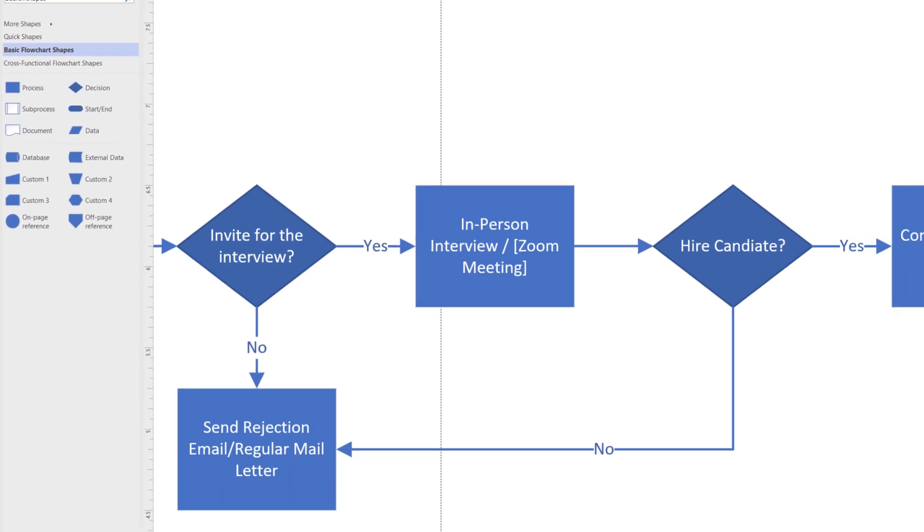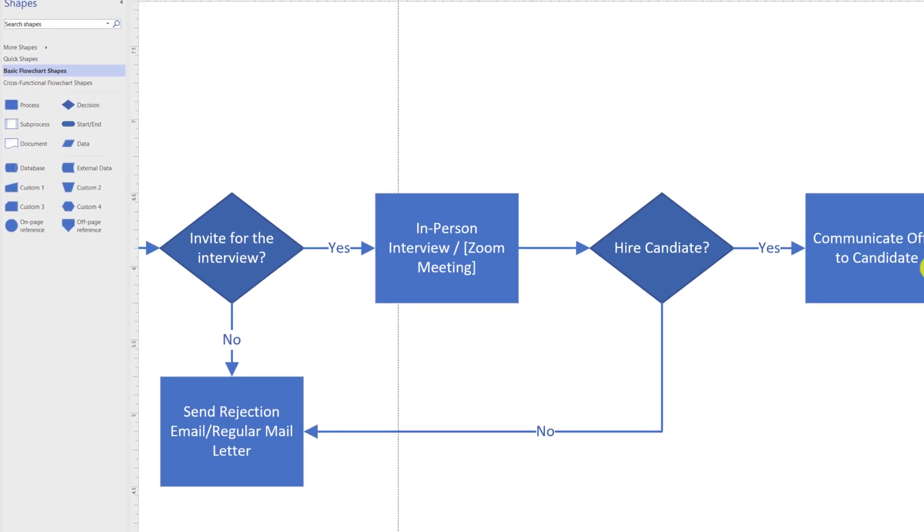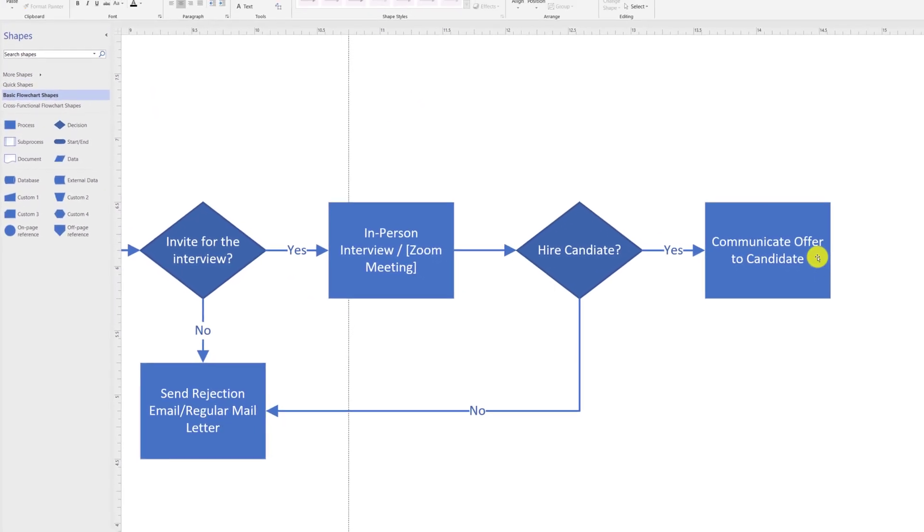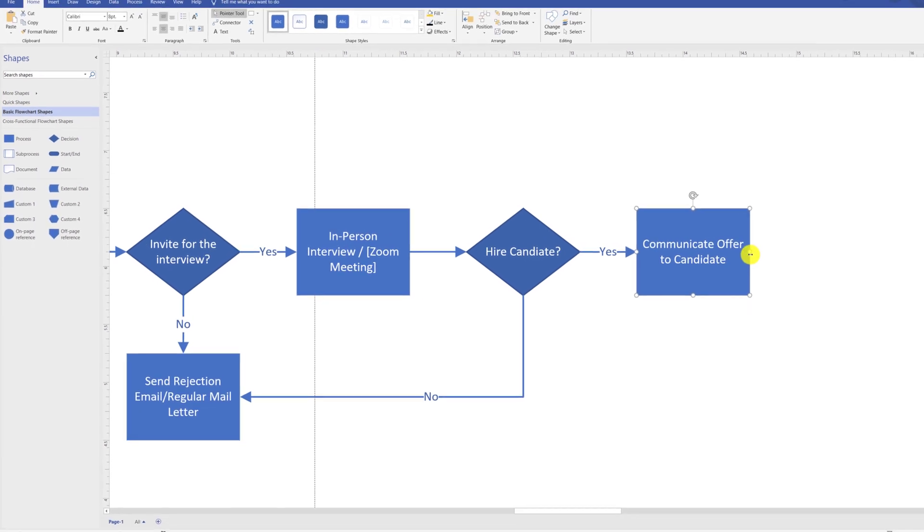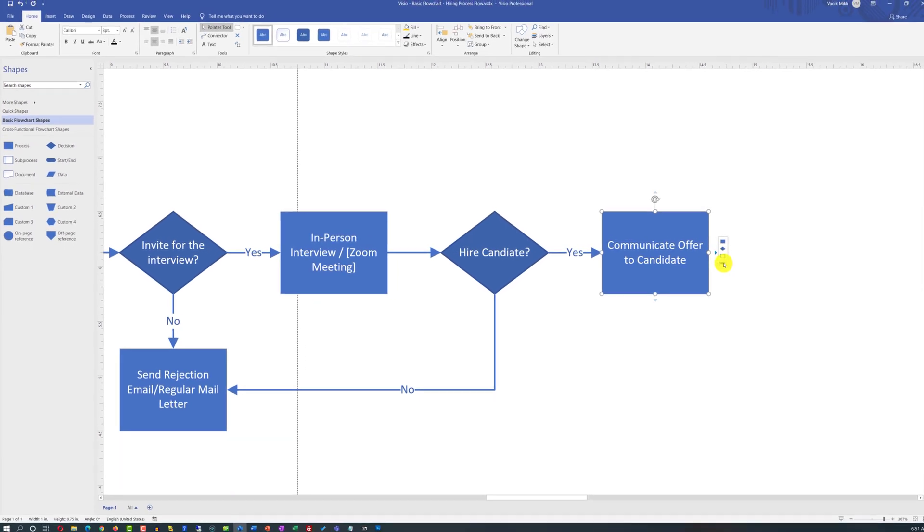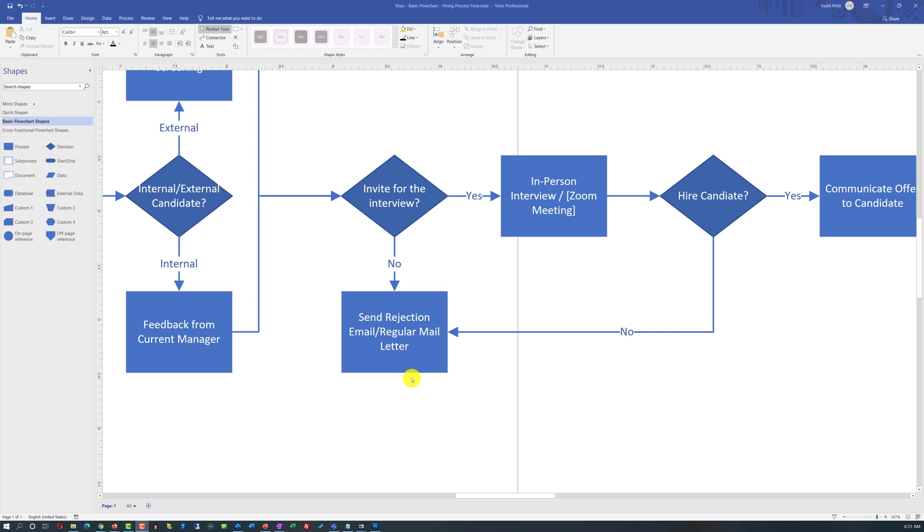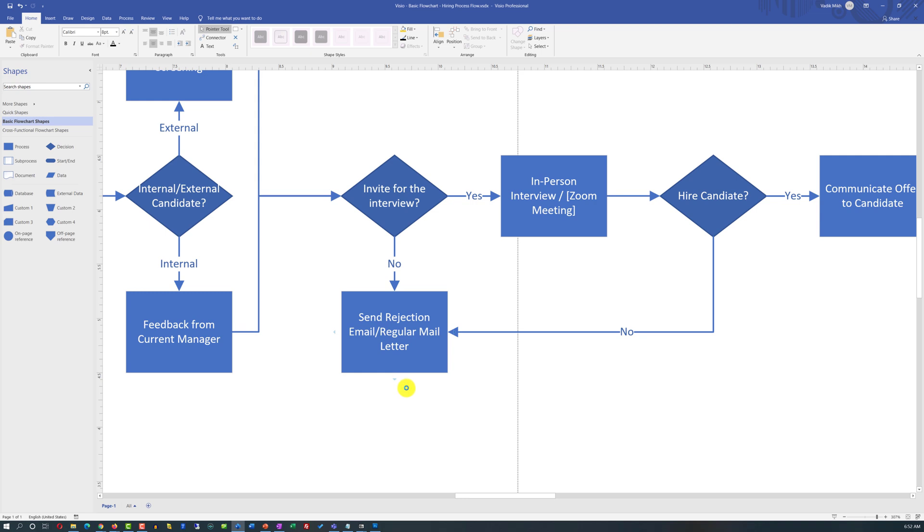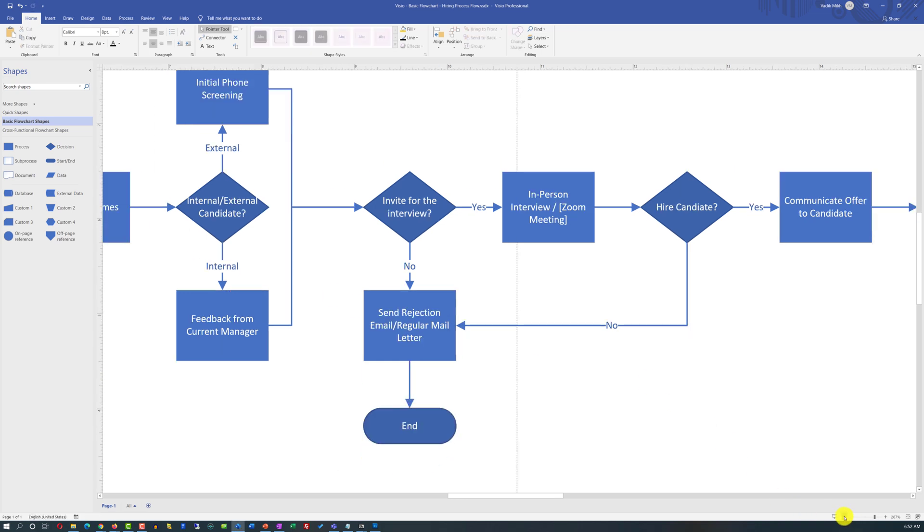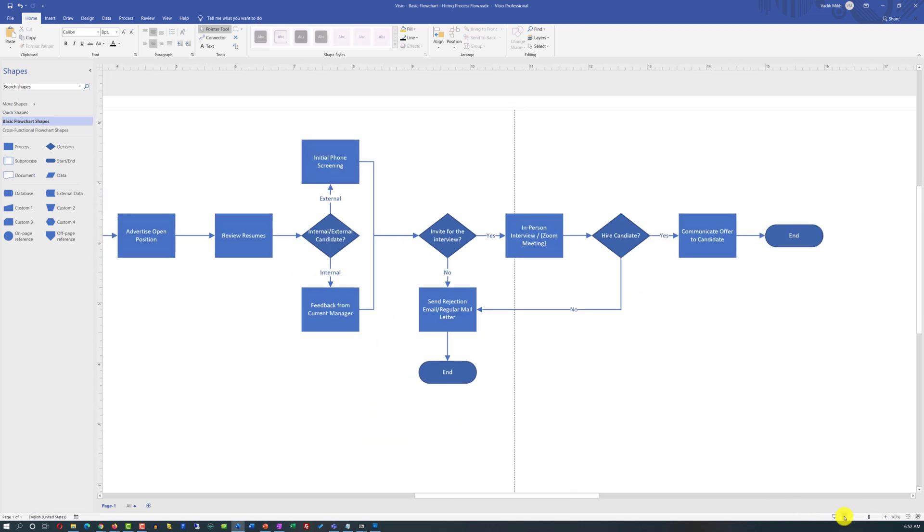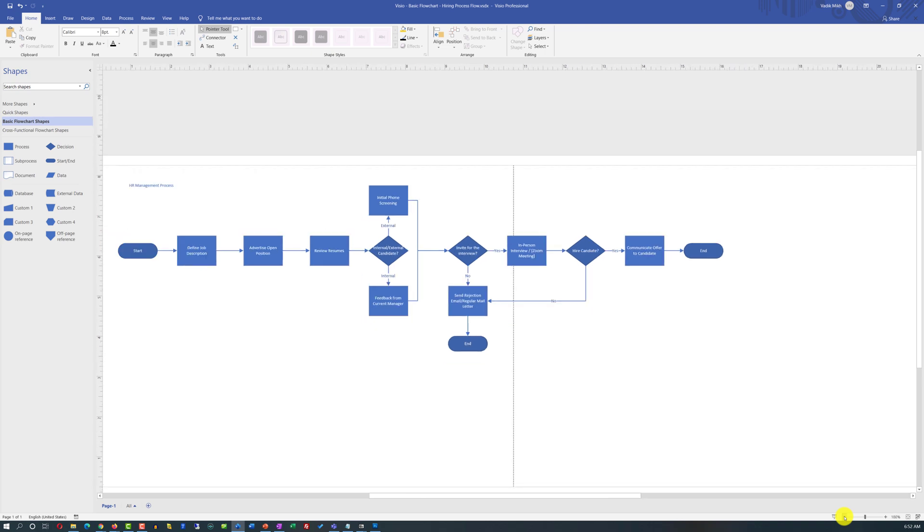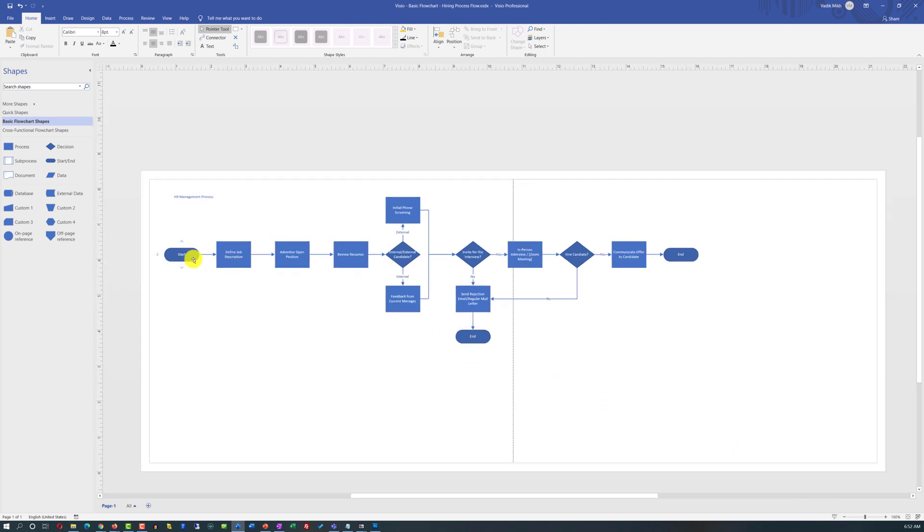Communicating the offer to the candidate concludes this process flow and can be reflected with the end symbol on the diagram. In a similar way, sending a rejection email also concludes the process flow and could be concluded with the same symbol. Keep in mind that a process flow can only have one starting point but can have multiple end points.